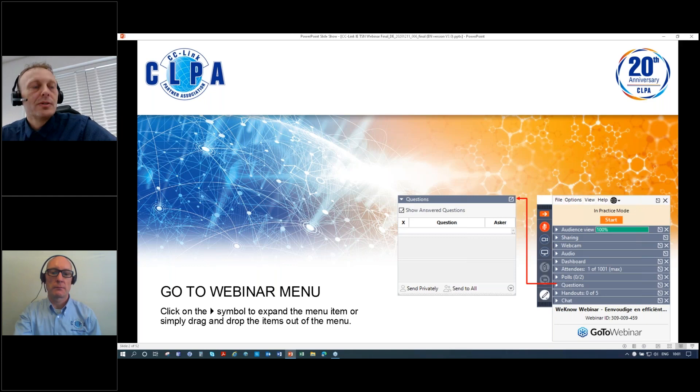I would like to introduce John Broward from the CLPA. He will start this session and tell us a little bit more about TSN.